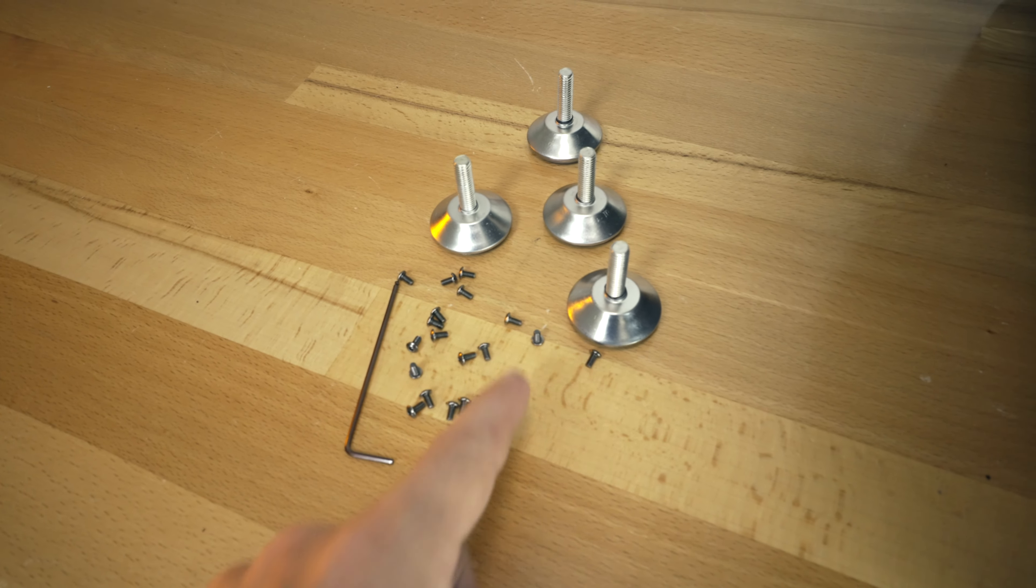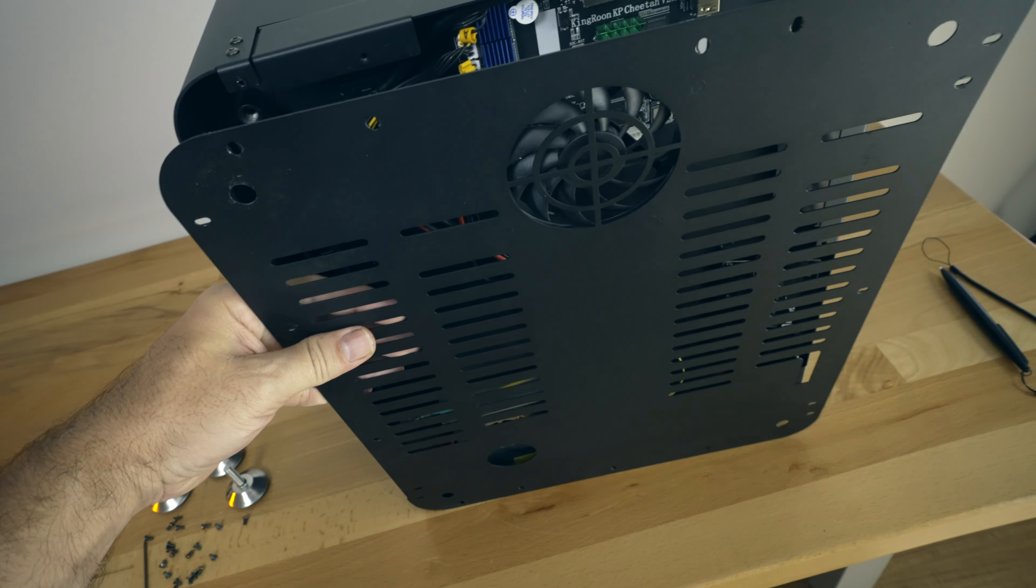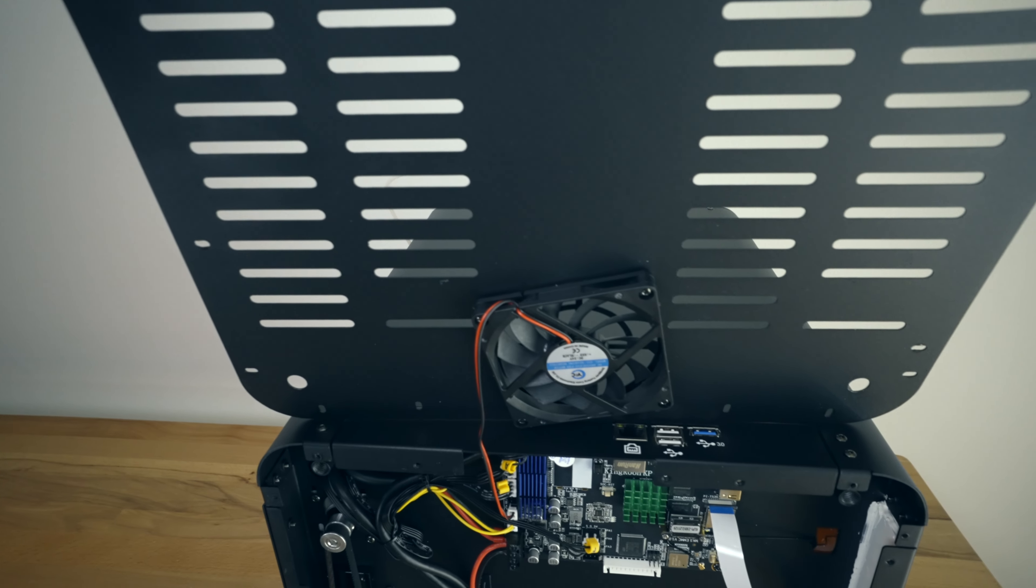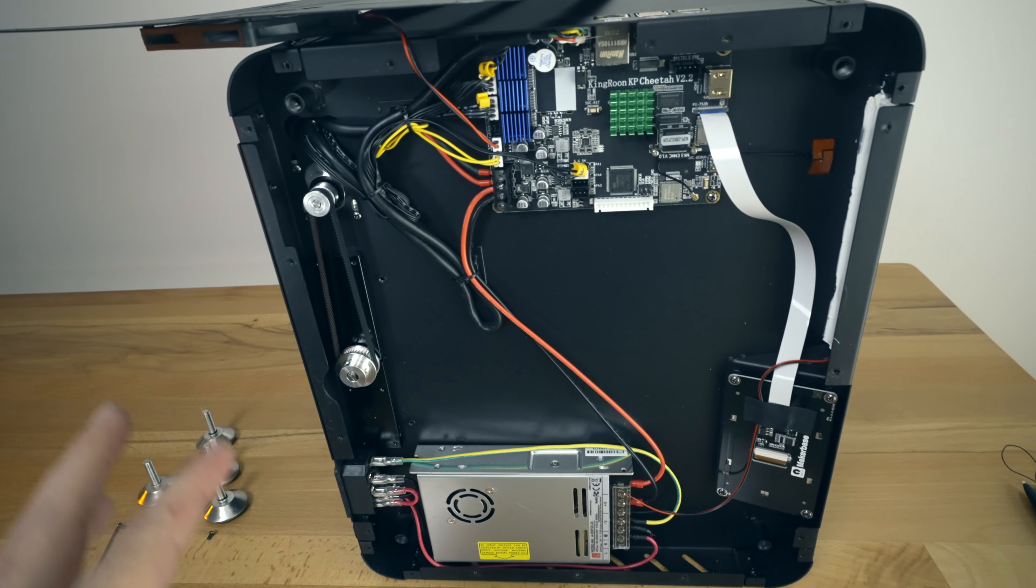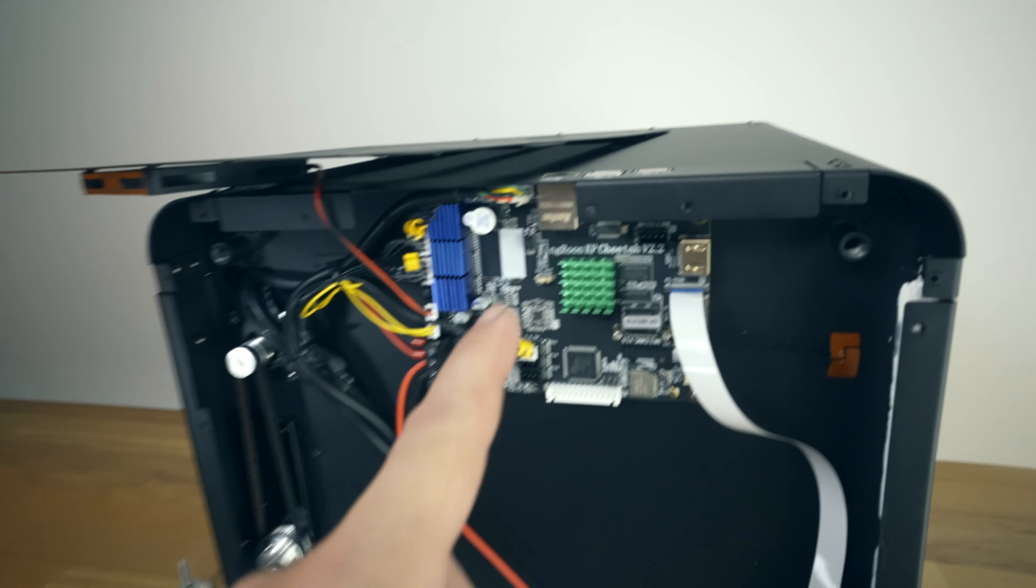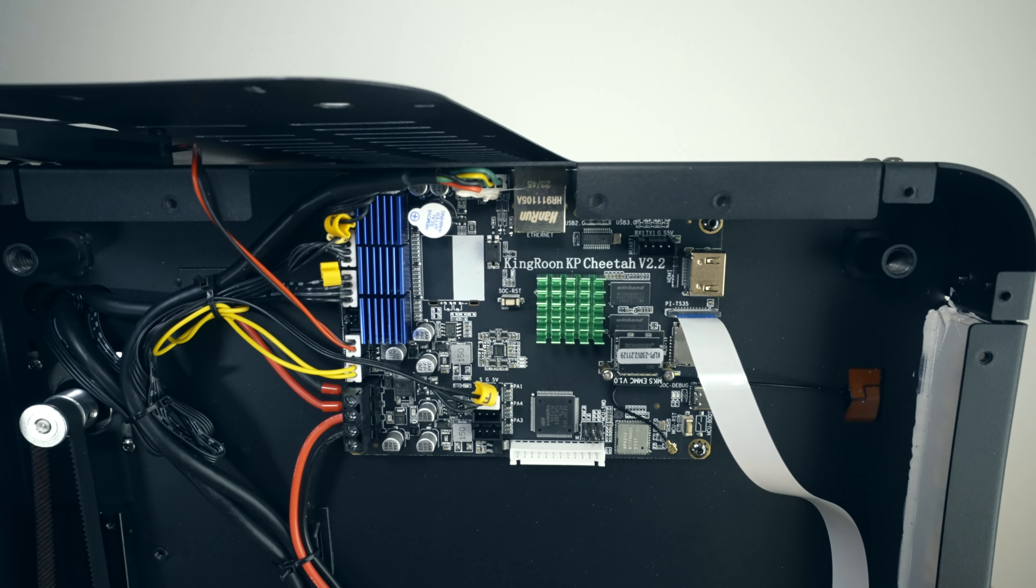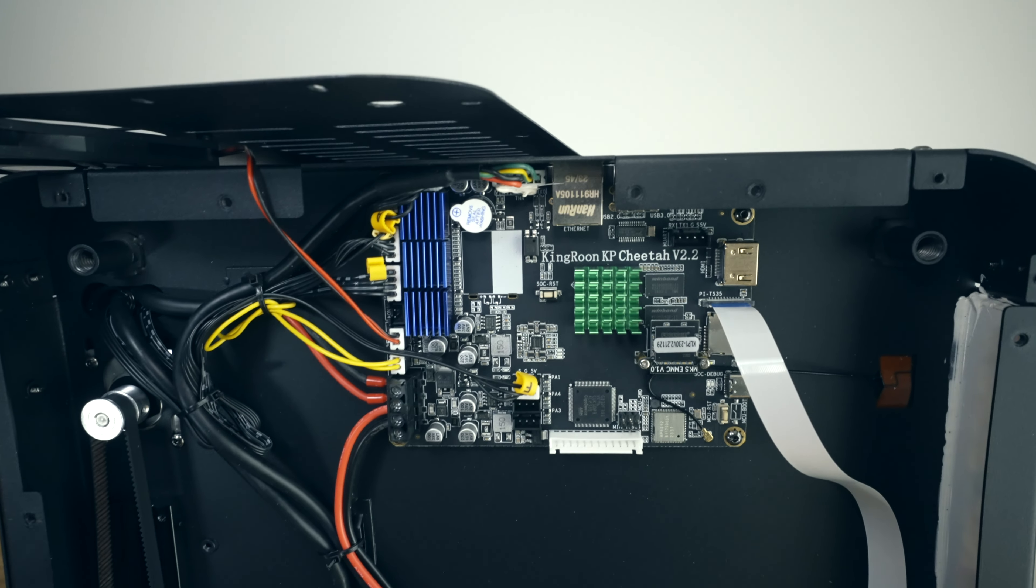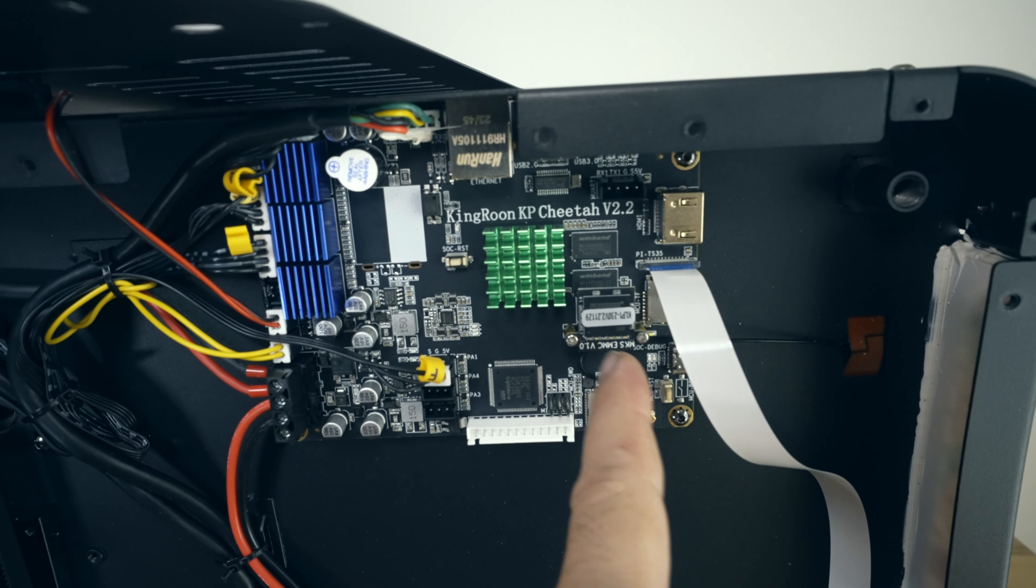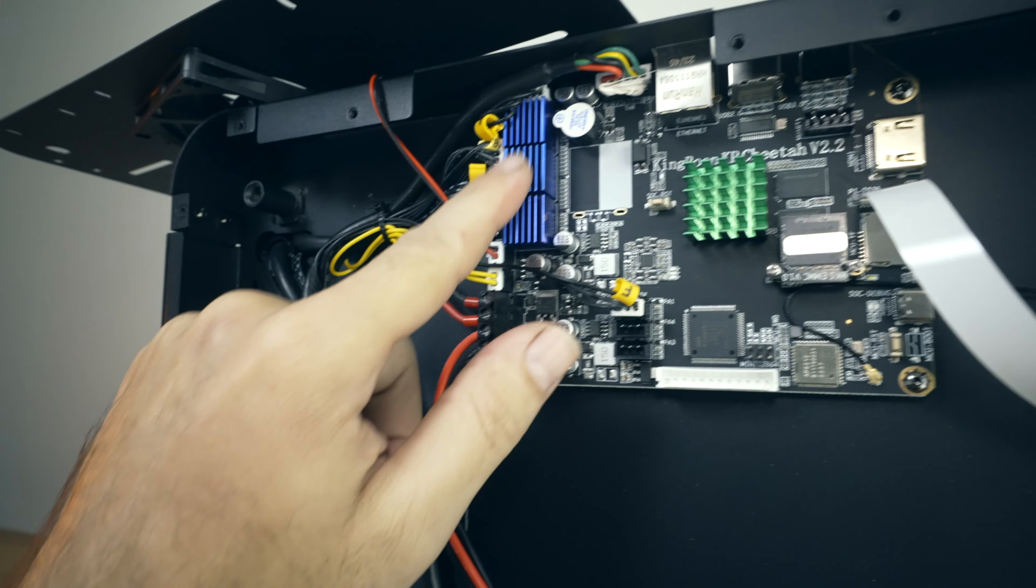All right. So we got all the little bolts out and actually these feet too had to come out. They have quite a few bolts that hold this, but we can see our fan is plugged in. So I'm just going to lay it here on the top and this is what the inside looks like. So it's actually pretty clean. We got our main board here, which is Kingrune branded KP Cheetah version 2.2. Very interesting. Got a heat sink here. EMMC module here. Yeah, quite an interesting looking board.